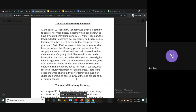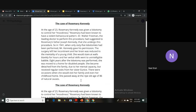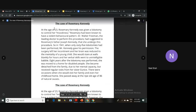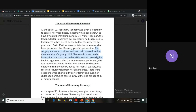The surgery left her incontinent and reduced her brain to the mentality of a young child. During the day she would stare at walls for hours, and her verbal skills became unintelligible babble. Eight years after her lobotomy, she was moved to a home for disabled people and became detached from the family, though she received regular visits from her sister Eunice. She passed away at the age of 86 of natural causes — having lived over 50 years with the consequences.